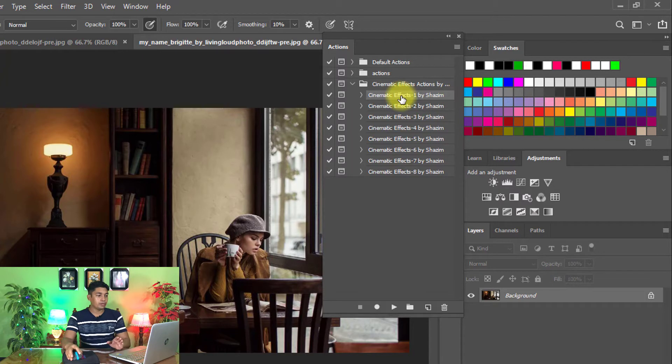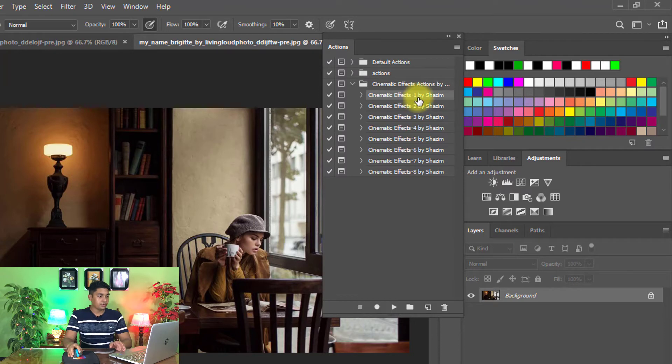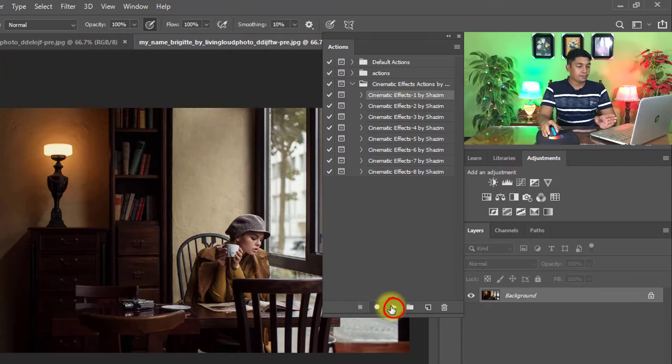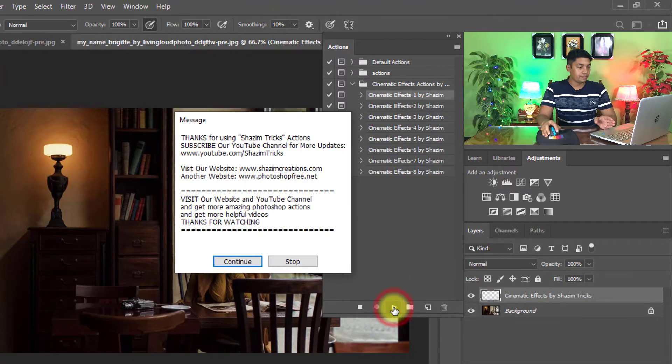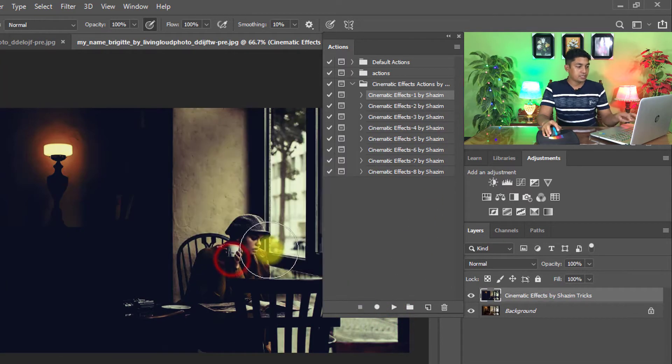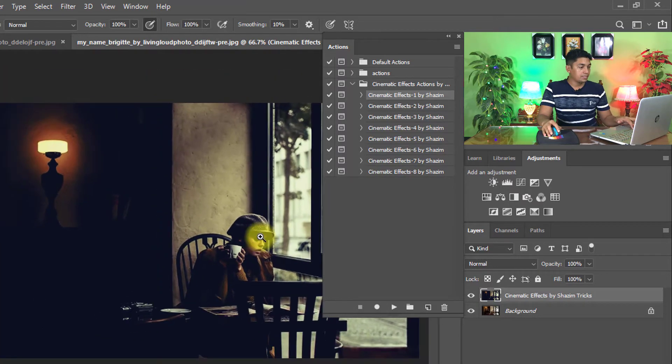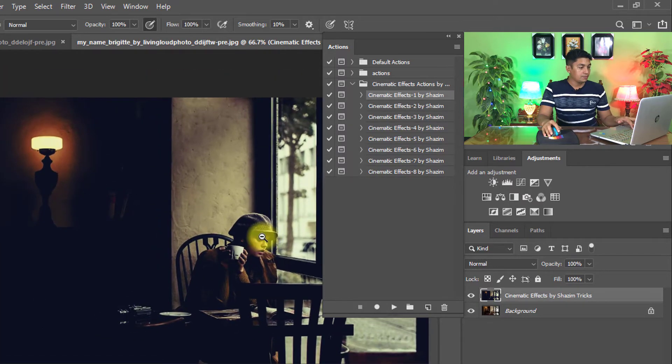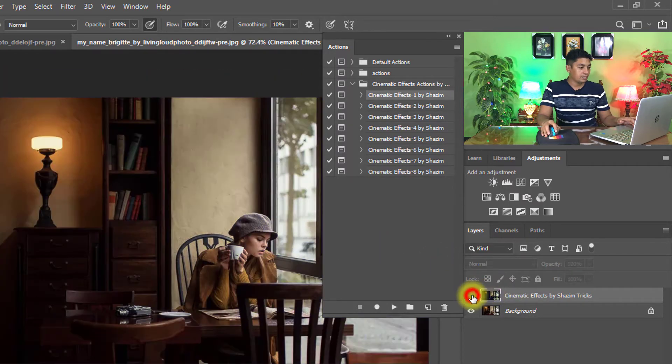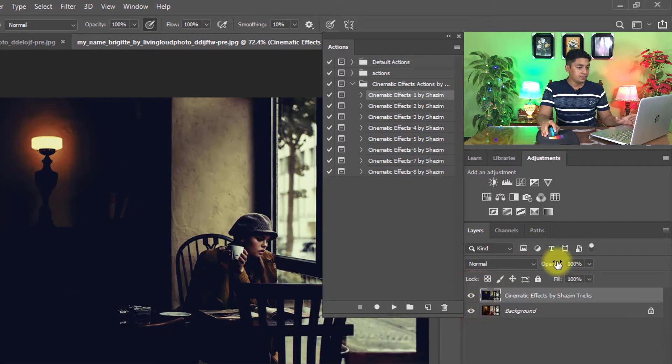Check one by one to apply cinematic effects action. First I select Cinematic Effects 1, then just one click on the play button to apply cinematic effects. Look at the output of the image. That is the before image and that is the after image.